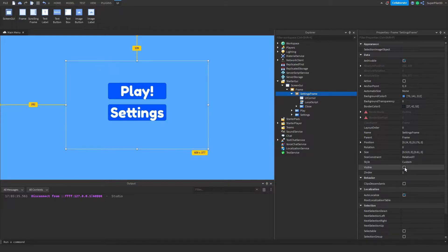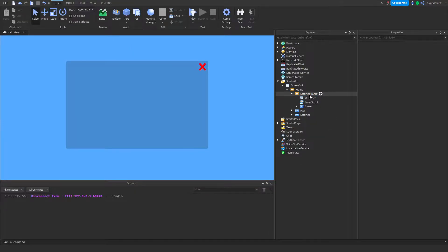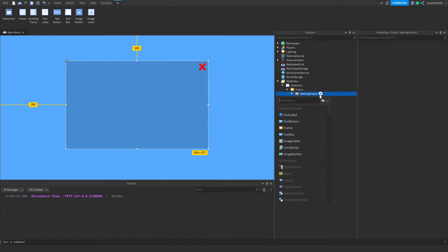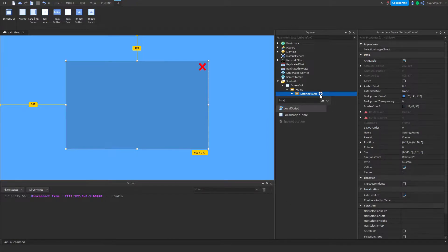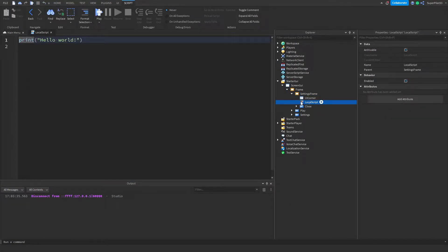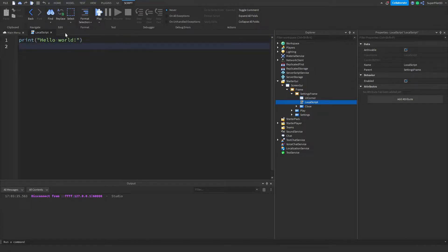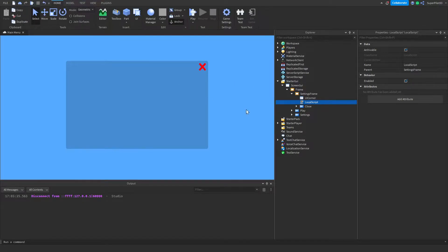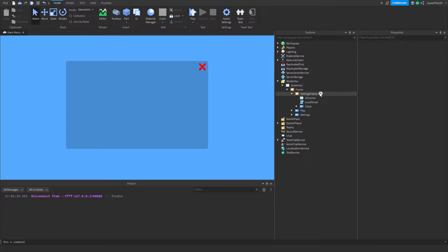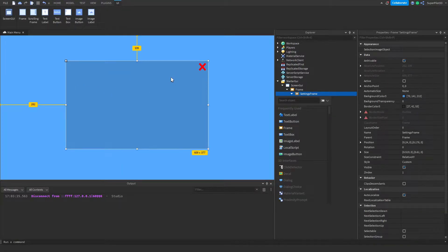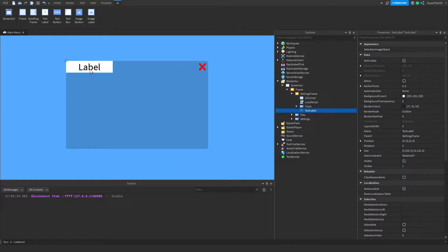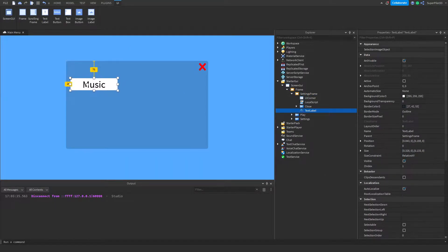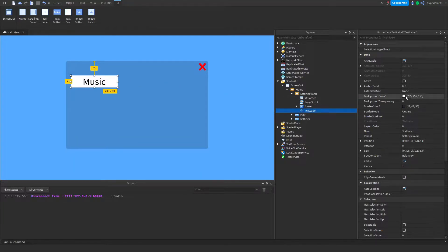Click on the frame, click visible, make sure it's enabled, and then inside the frame create a local script. Just hit plus and type in local, then go ahead and press enter or click it, and you'll have a local script inside your frame. Once this local script is here, go ahead and close it off for now, and what we need to do is create a little music label. So go ahead and create a text label, change the text to say music, then drag it over to wherever you like. I'm going to place mine right about here, and then open up the properties.